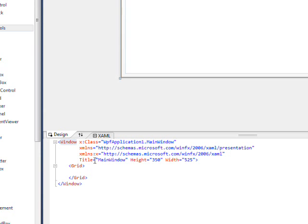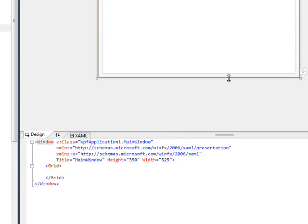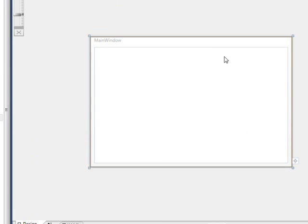The other attributes are just the title of the window and the height and width of the window.